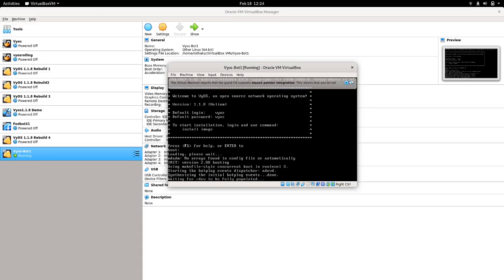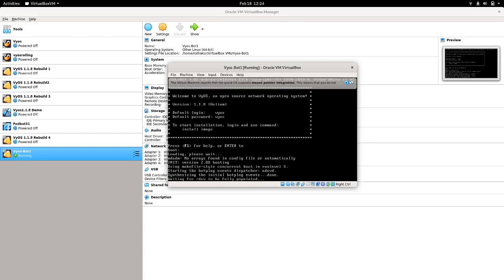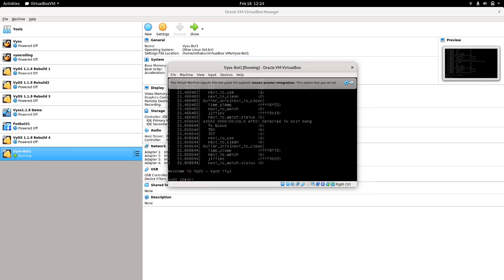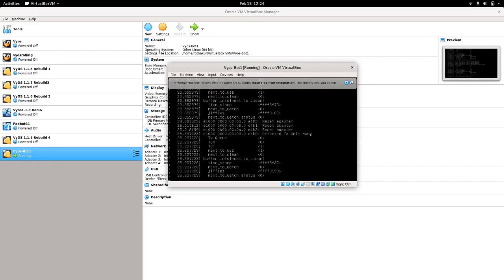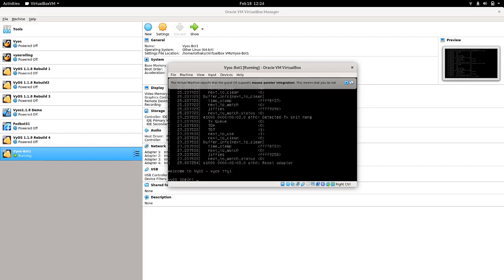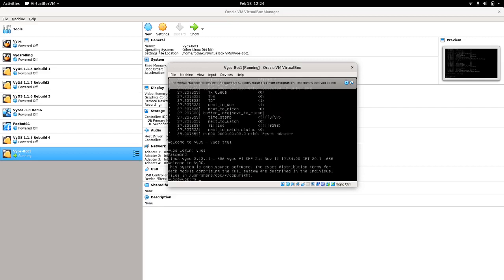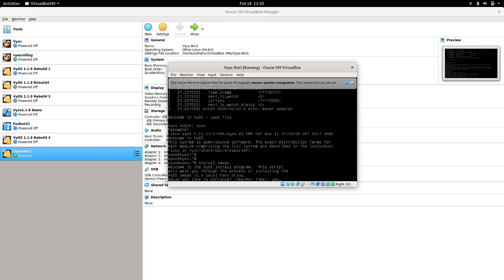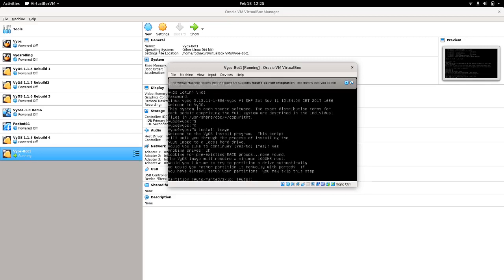The first time it will load everything from the ISO image provided, and after this we will simply store it so we don't have to go to the ISO image every time. You can give the credentials here. The command to install the image is 'install image'. I will be going ahead with the default options — if you don't want to customize anything you can simply go with the defaults.